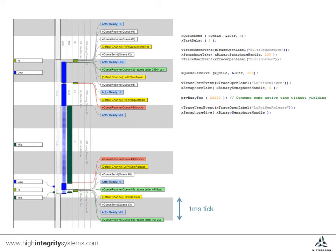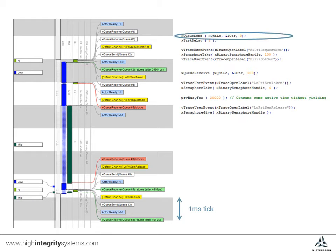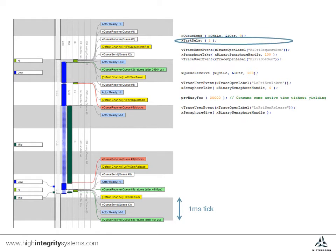And here's the high priority task code. Having given the low priority task the OK to run via this synchronization queue, it then sleeps for one tick to allow the low priority task to take the semaphore.